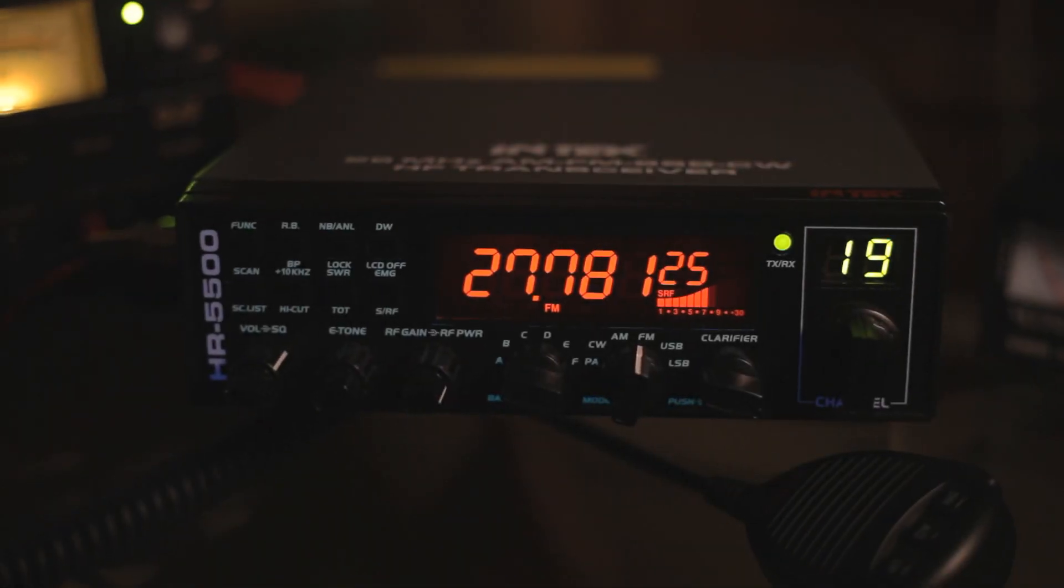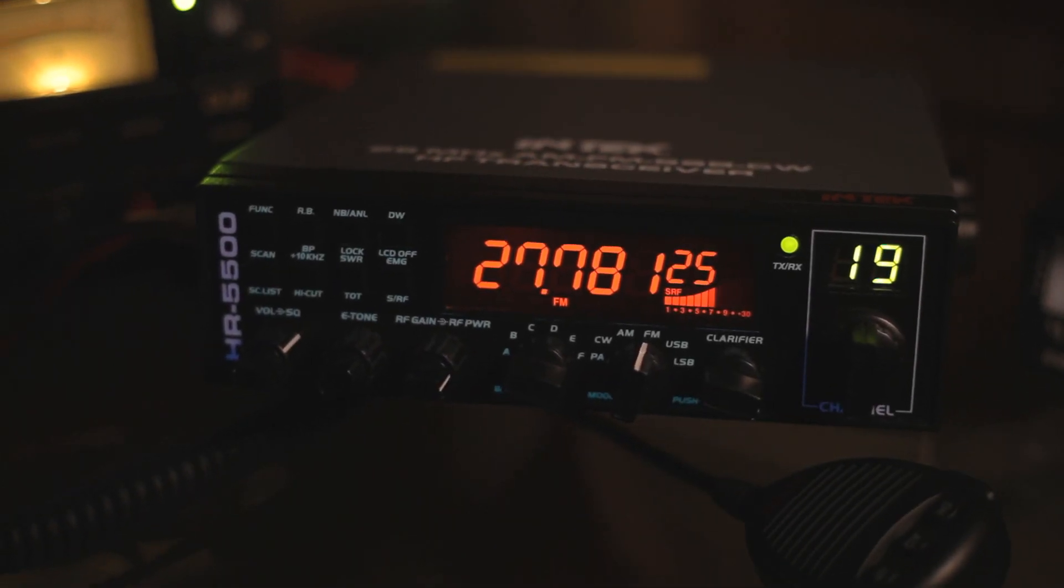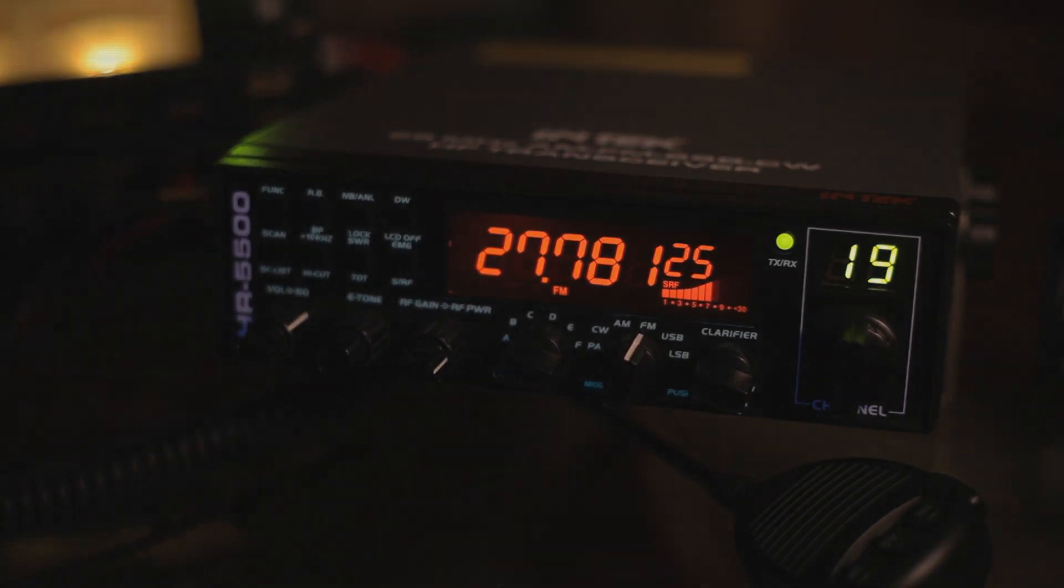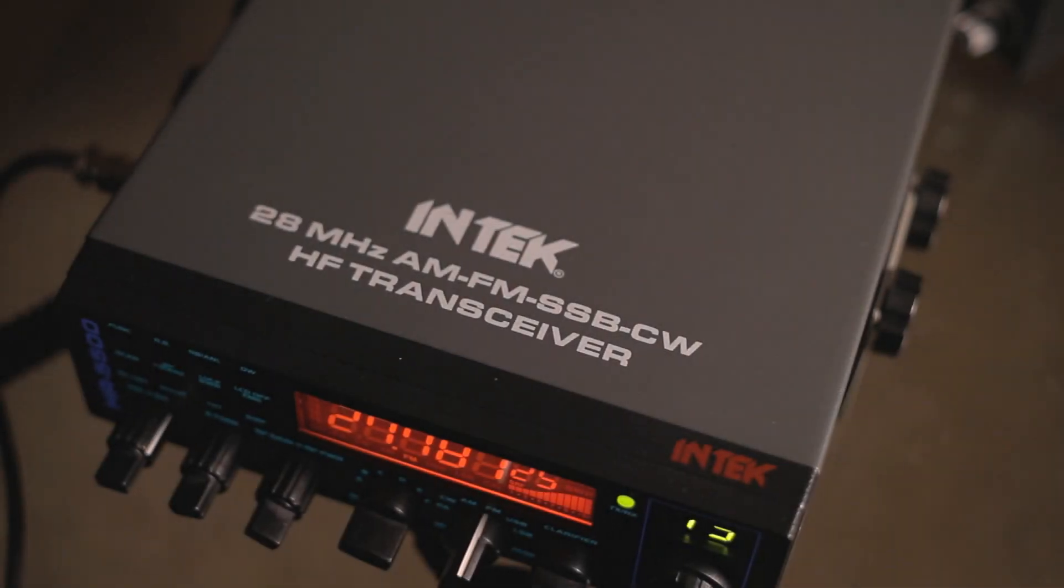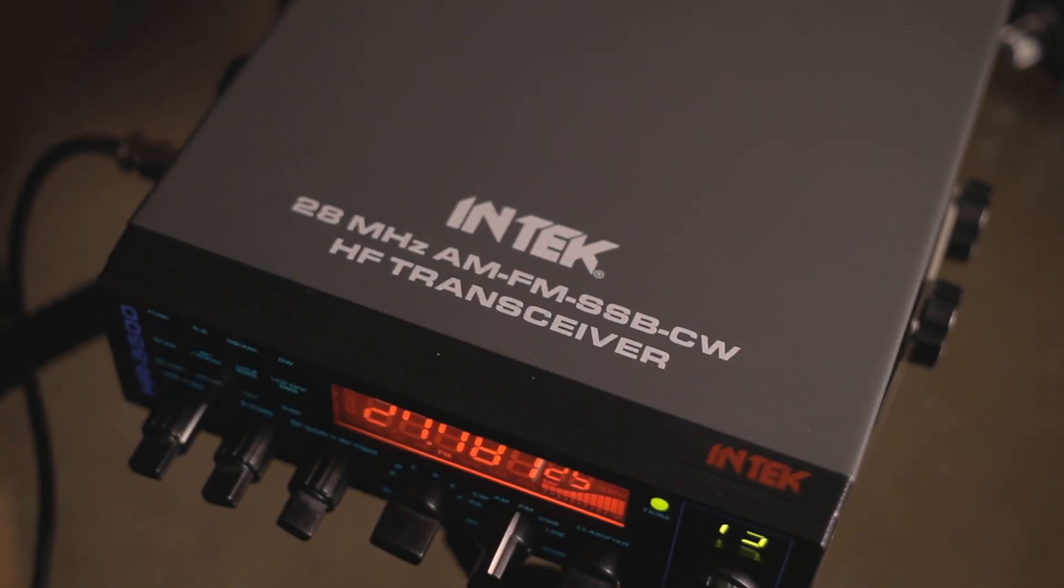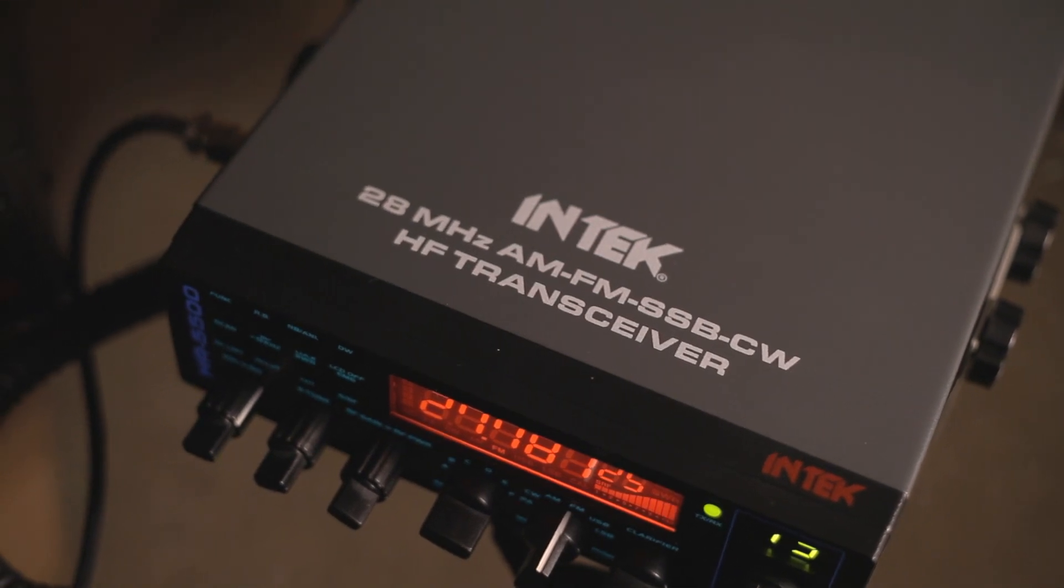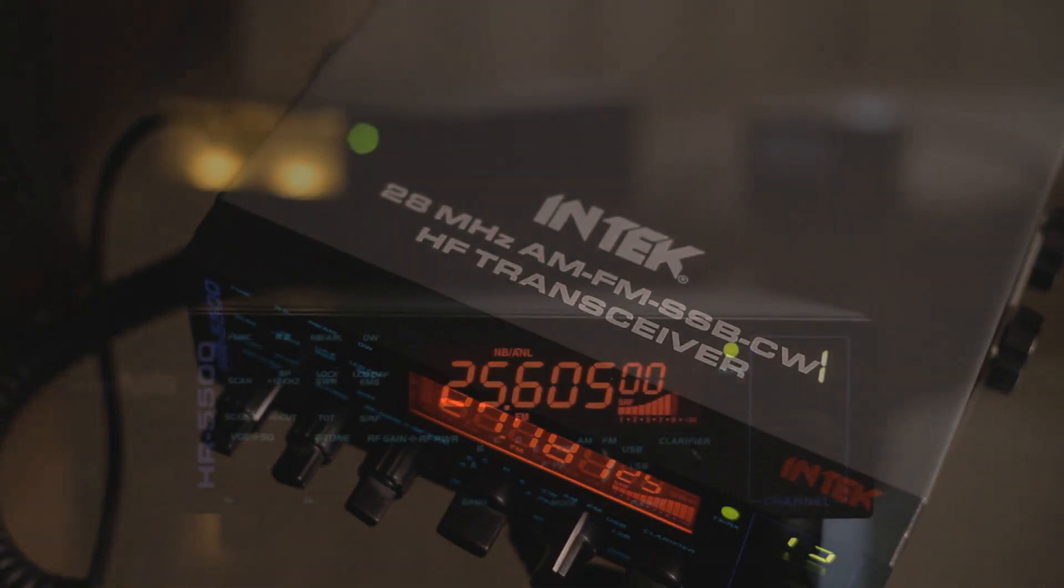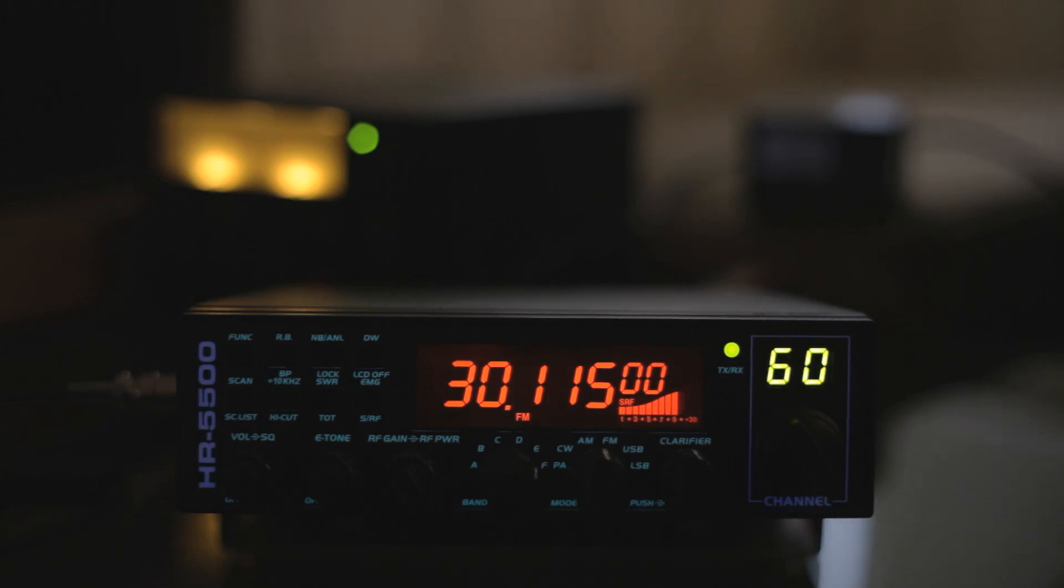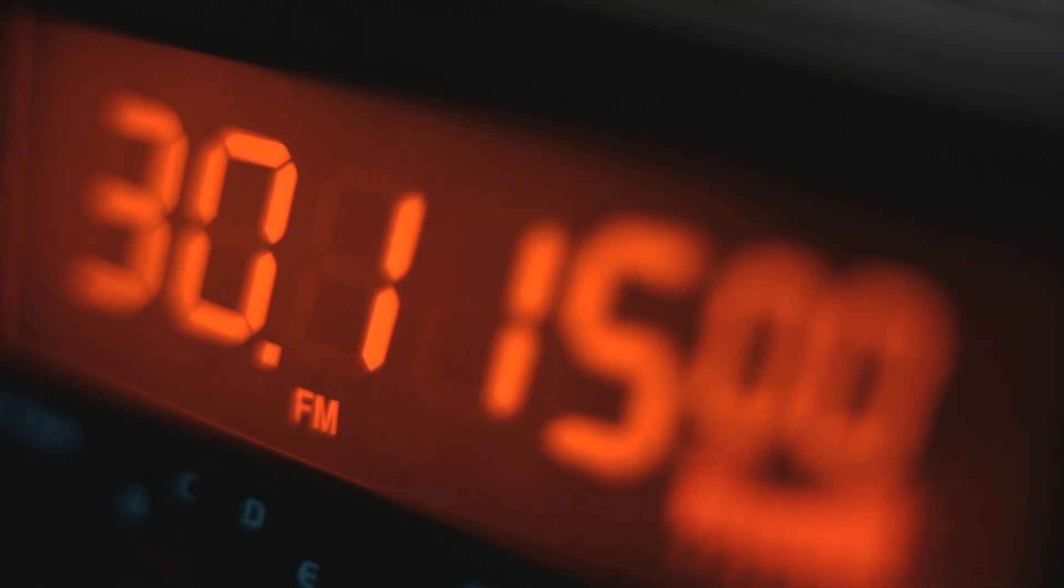In the UK, the radio is shipped pre-programmed with the frequencies legal to the UK and the EU only. Although the radio can be reprogrammed and is actually capable of using any frequency between 25.605 MHz and 30.115 MHz, be aware that using any frequency not allocated in your country may be illegal.